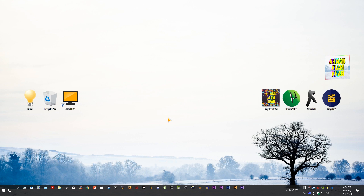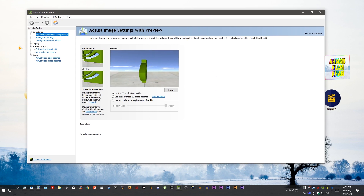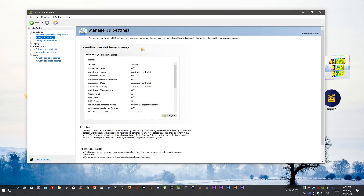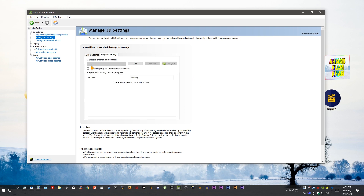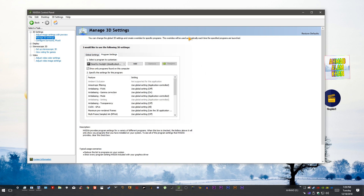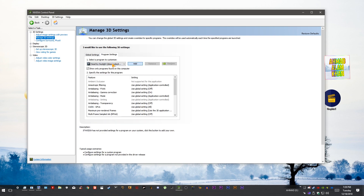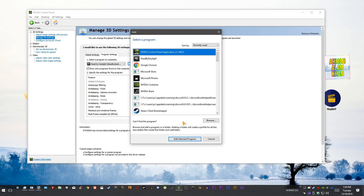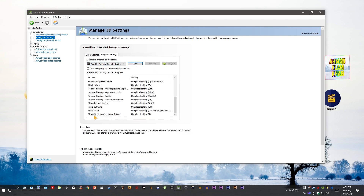Step number three depends on your graphics card — AMD or NVIDIA. If you're using NVIDIA, go to the NVIDIA Control Panel, then Manage 3D Settings, and go to Program Settings. Find Dead by Daylight in the list. If it's not there, click Add and select Dead by Daylight.